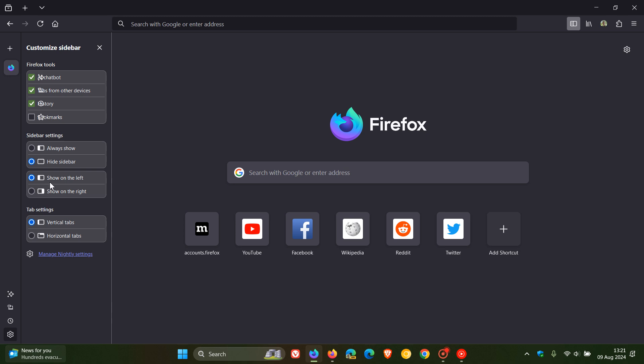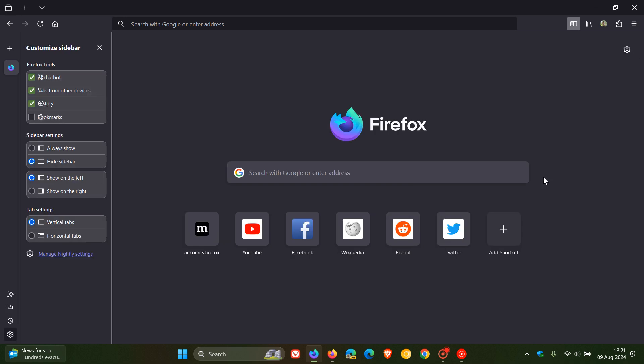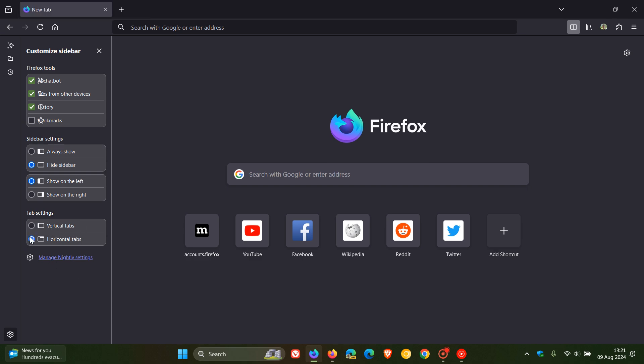And for the sidebar and vertical tabs, you can show on the left or show on the right, which I think is a nice option available, just giving you some customization choice. And then tab settings, you can toggle on vertical tabs or horizontal tabs. And you can see it just pops everything back to how it was. So these two features are quite deeply integrated into one another.